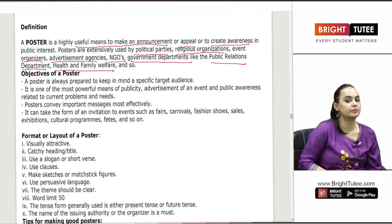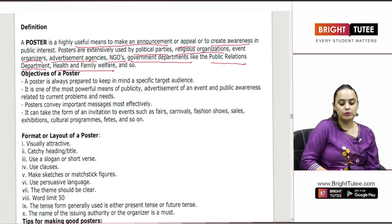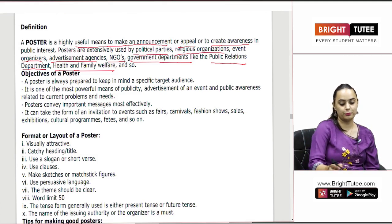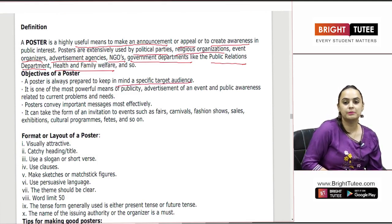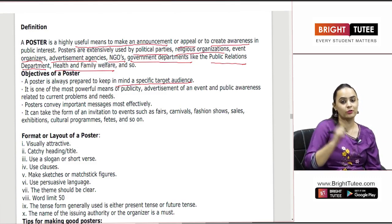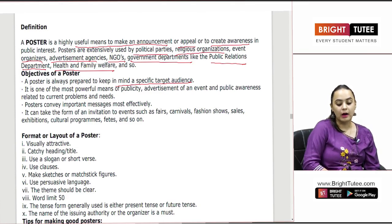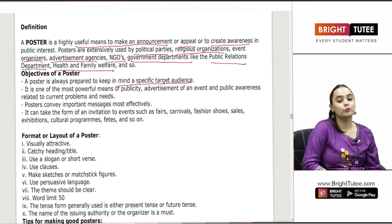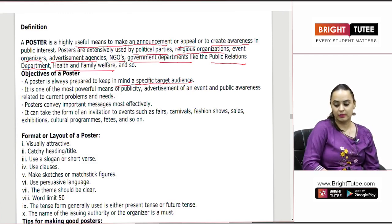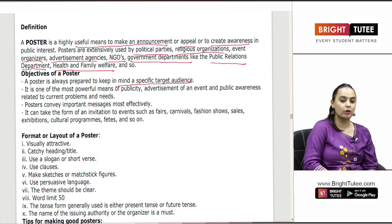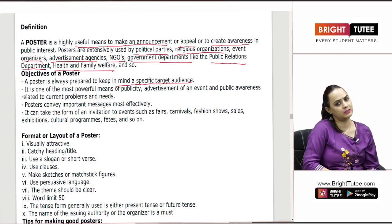What are the objectives of making a poster, and what things need to be kept in mind before making one? A poster is always prepared keeping in mind a specific target audience. You have to keep in mind that there is an audience you have made the poster for. It is one of the most powerful means of publicity — advertisement of an event, public awareness related to current problems and needs, all these are taken care of with the help of posters.